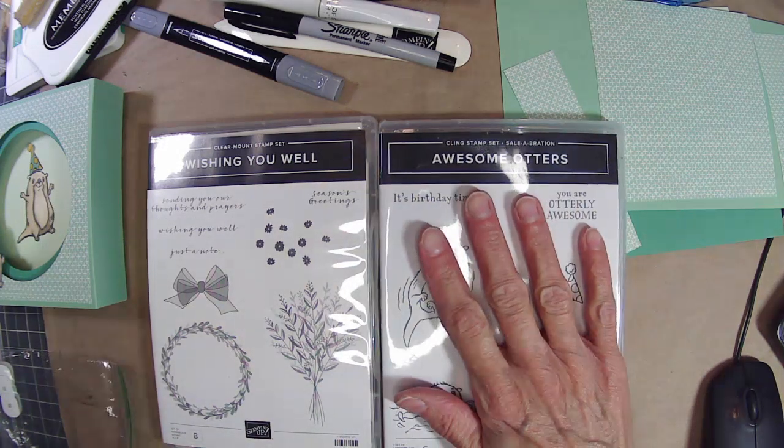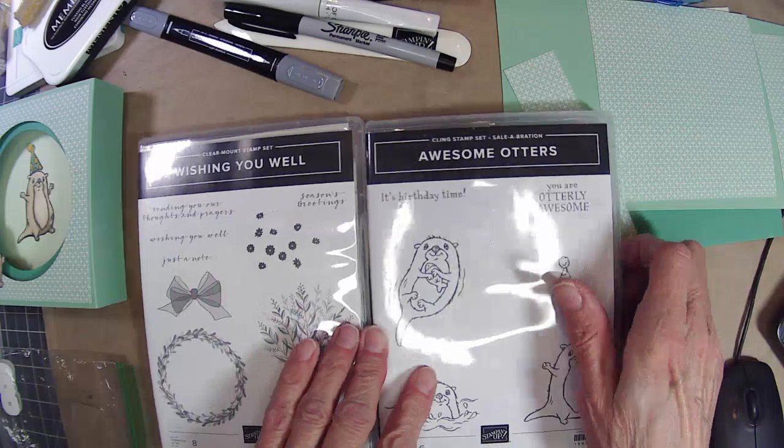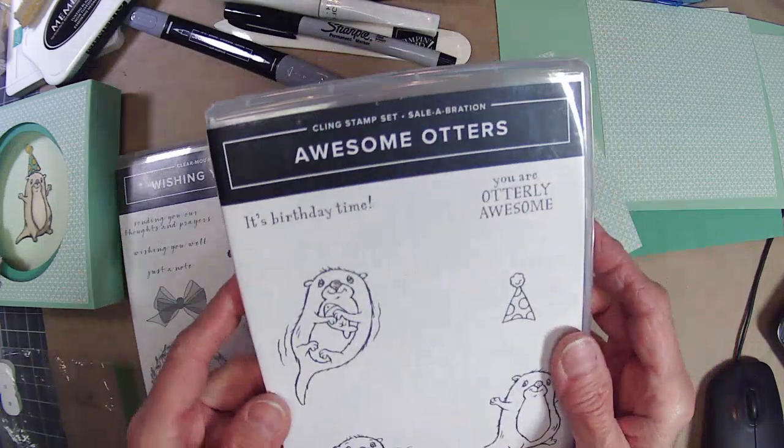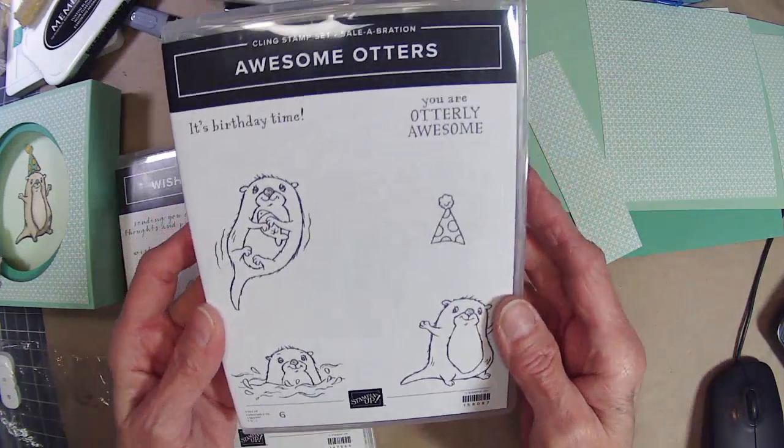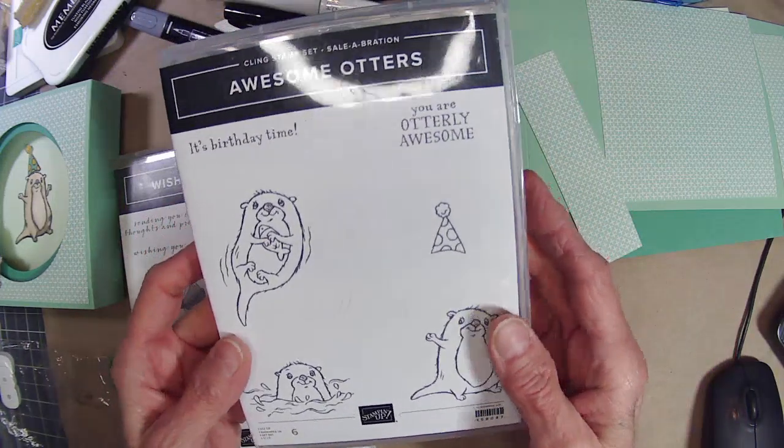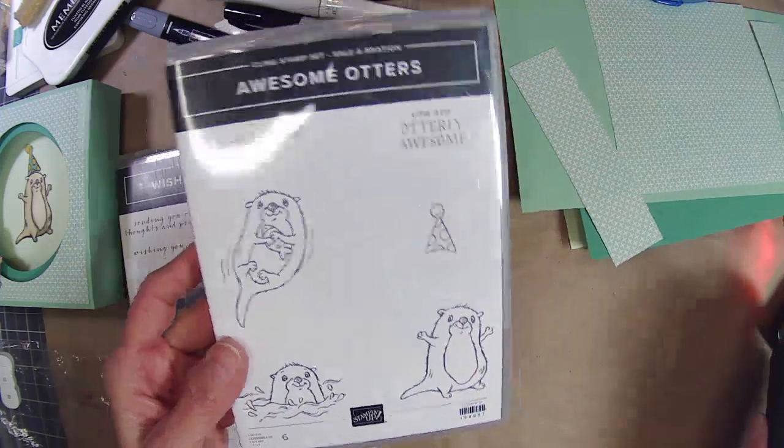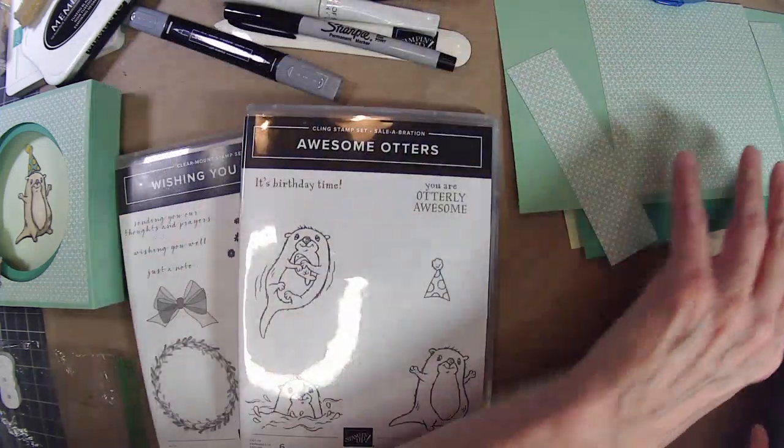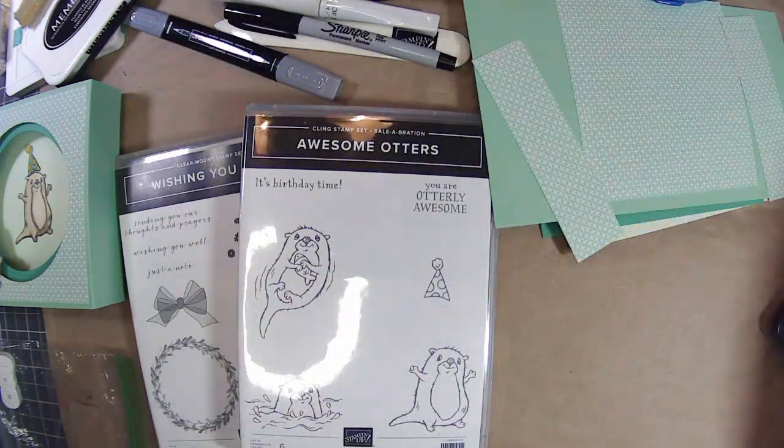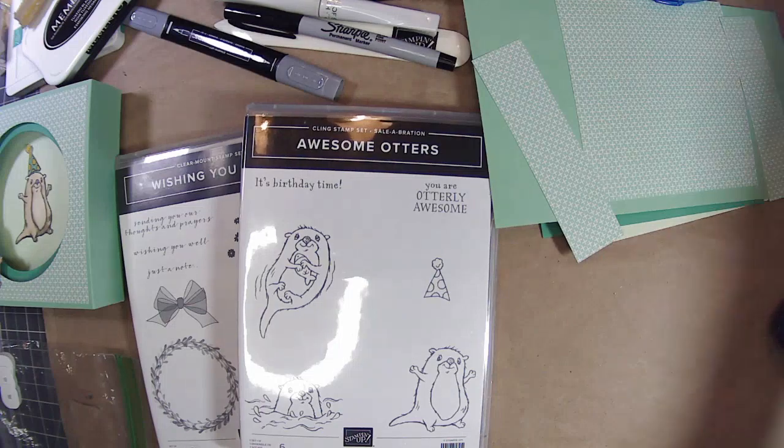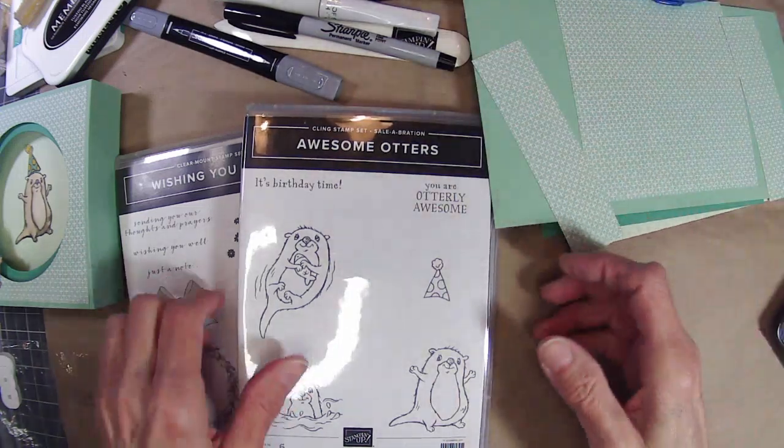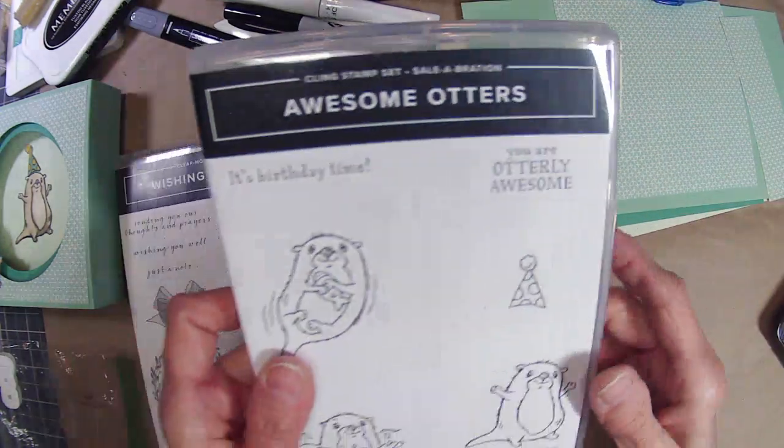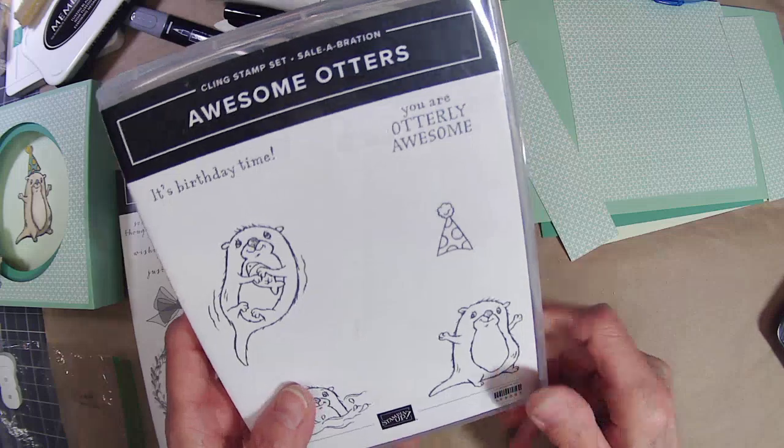If you like the video, please make sure you hit that little like button down there below in the description box to help promote the channel a little bit more. So in our fun fold, we're using Awesome Otters. Awesome Otters was a free stamp set that we could get from Stampin' Up during Celebration. I can't remember what year it was from.